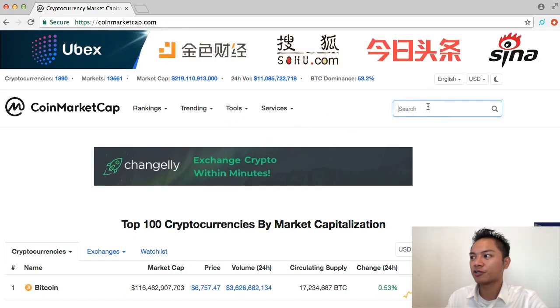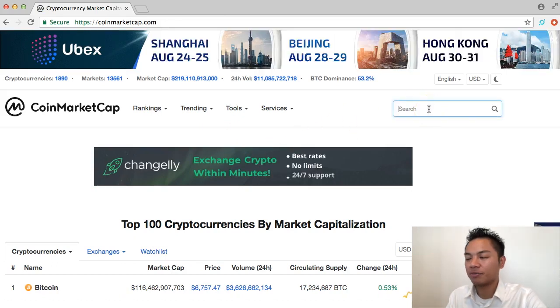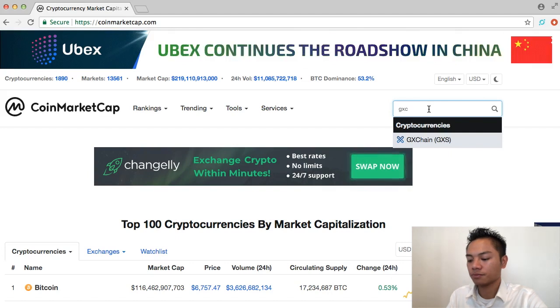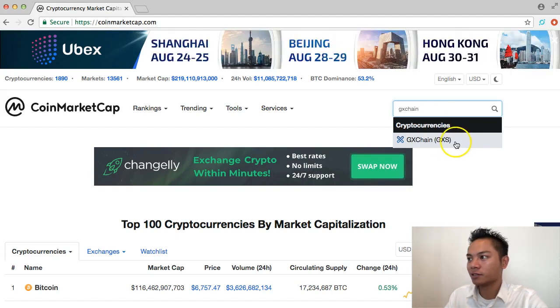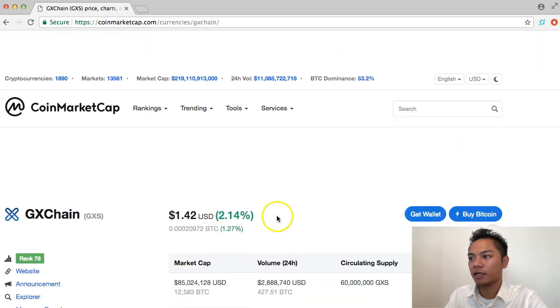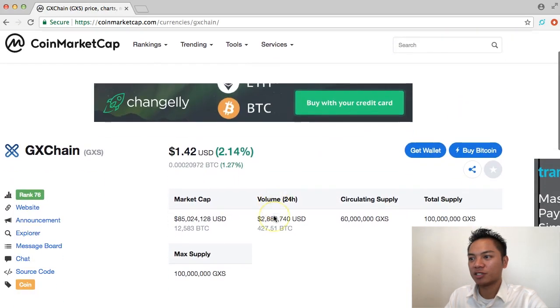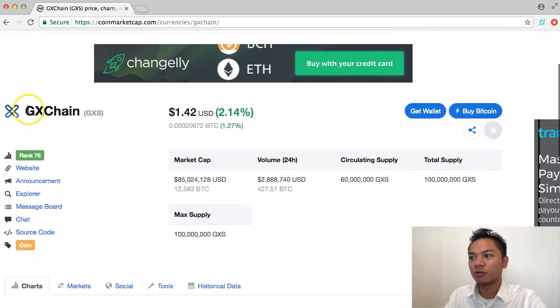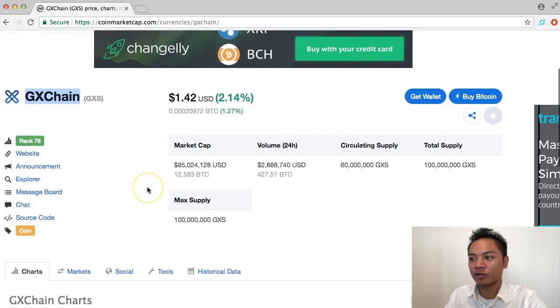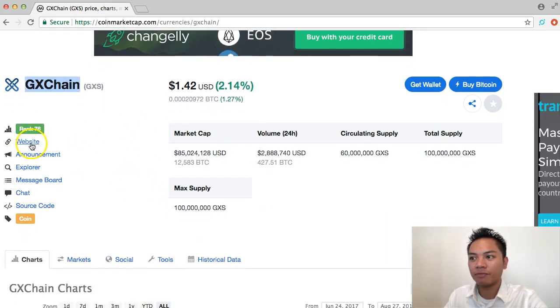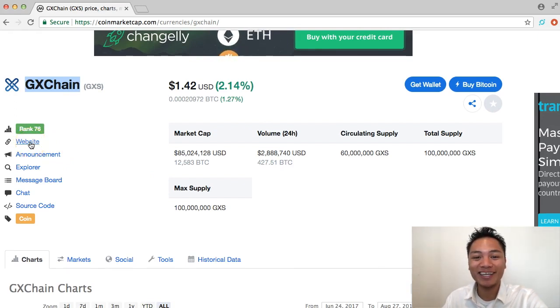And in the search here on the right, I'm going to type in GX Chain, and it auto-populates here. So I'm going to go ahead and click this, and it takes me straight to this cryptocurrency, and it gives me more data about it. So right here, it lists their website, so I'm going to go ahead and click that.